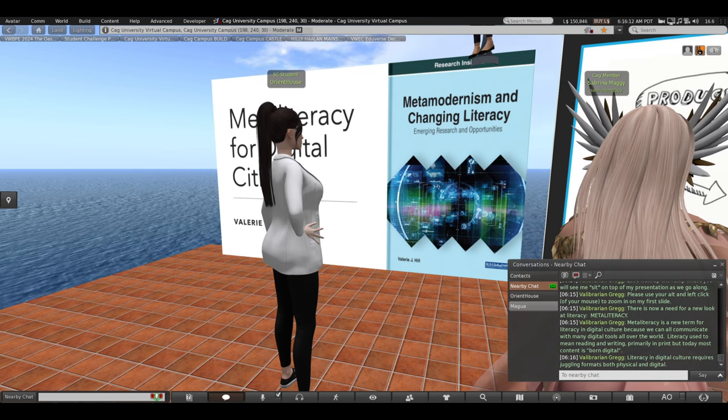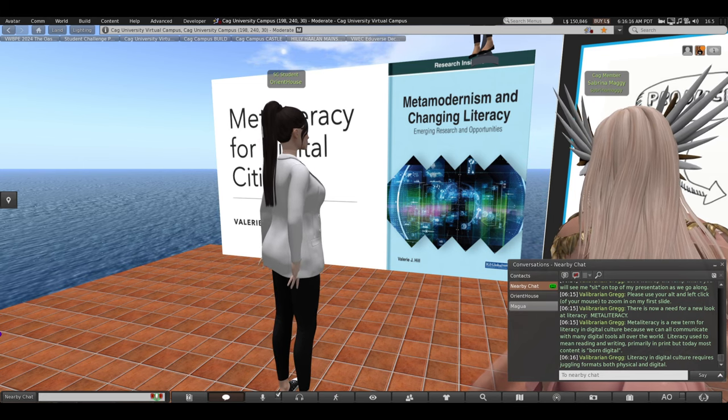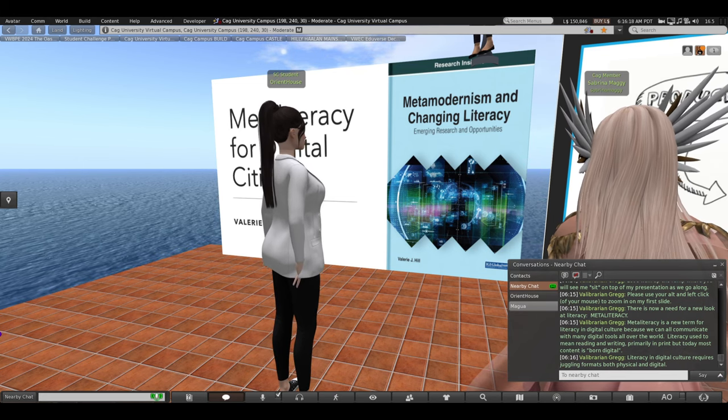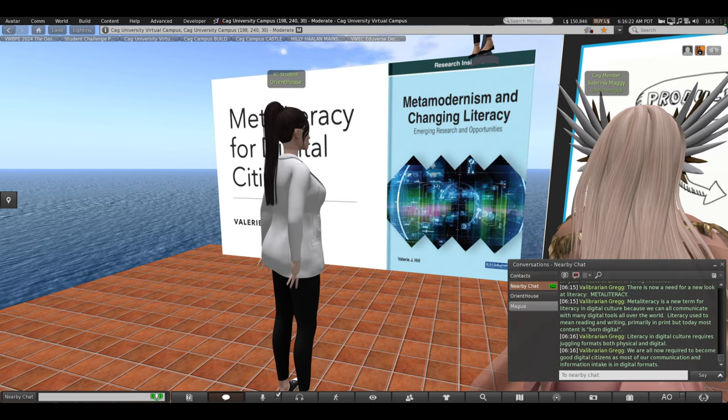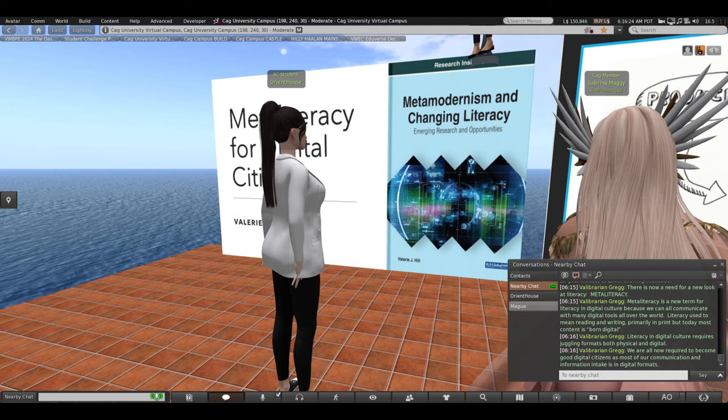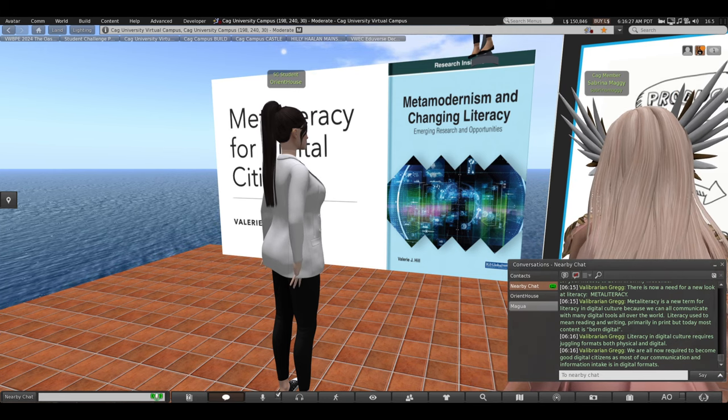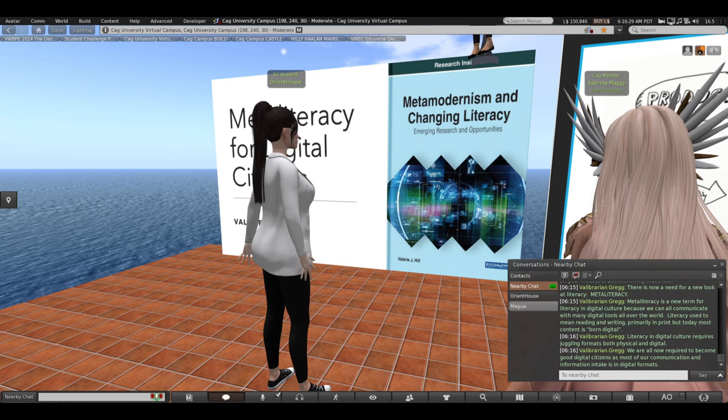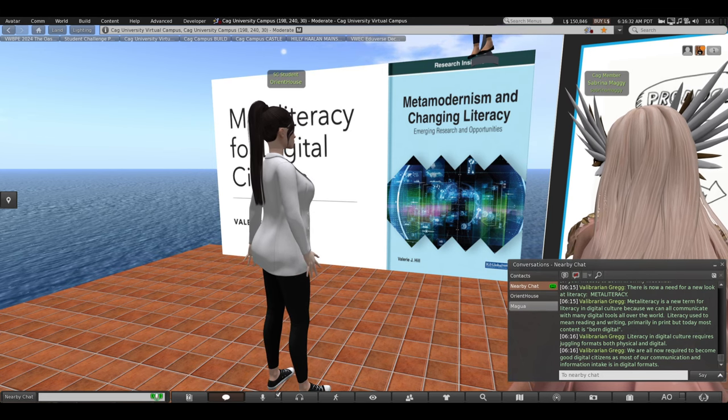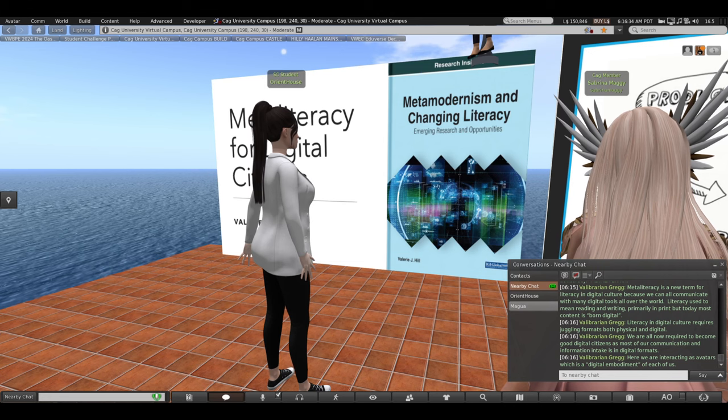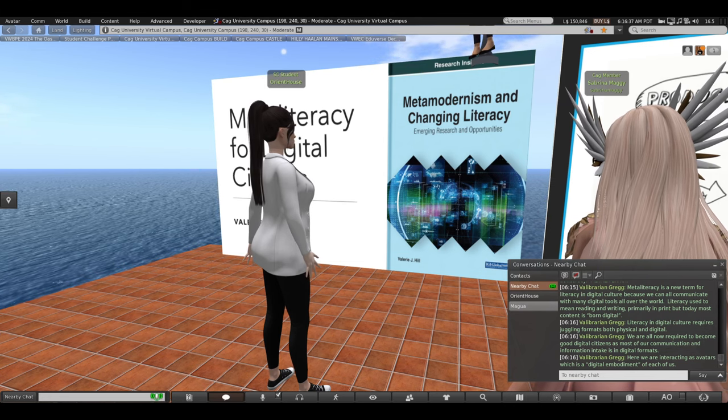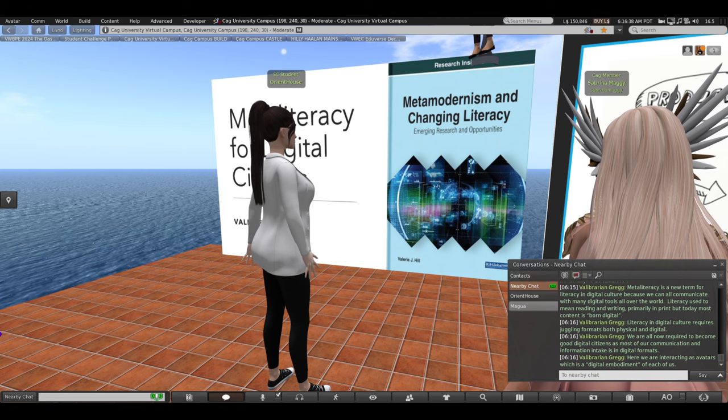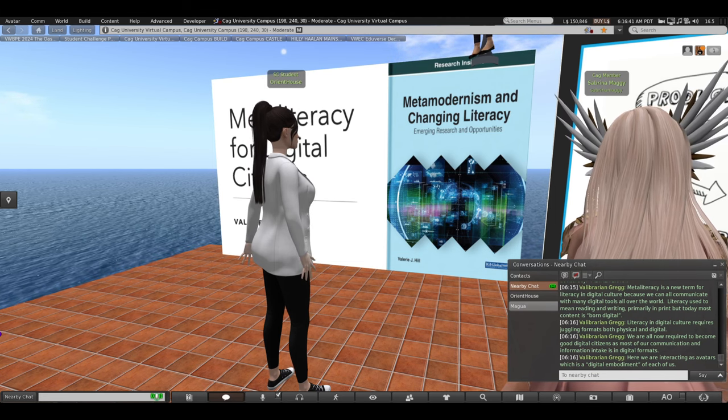Literacy in digital culture requires juggling formats both physical and digital, virtual. We are all now required to become good digital citizens as most of our communication and information intake is in digital formats. Here we are interacting as avatars, which is a digital embodiment of each one of us.